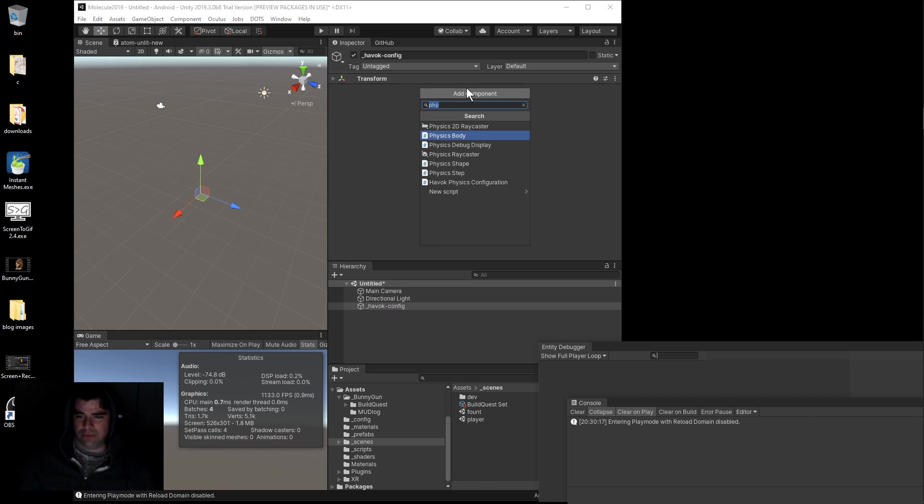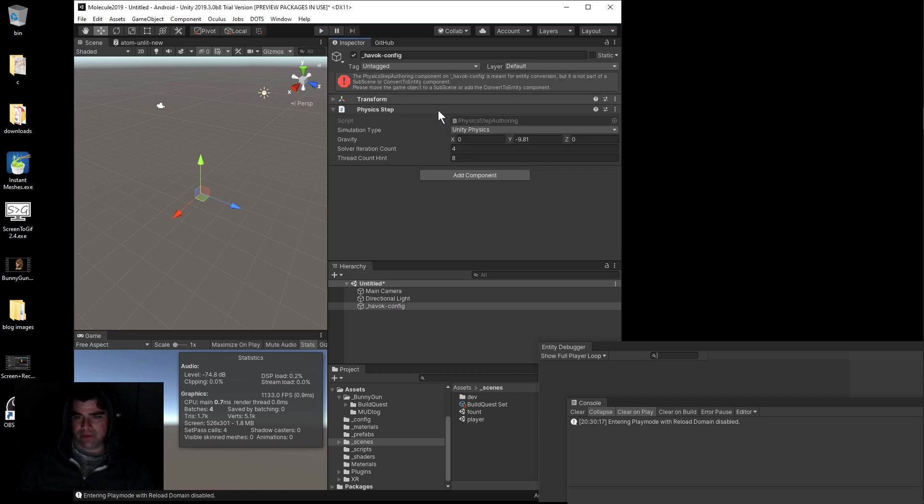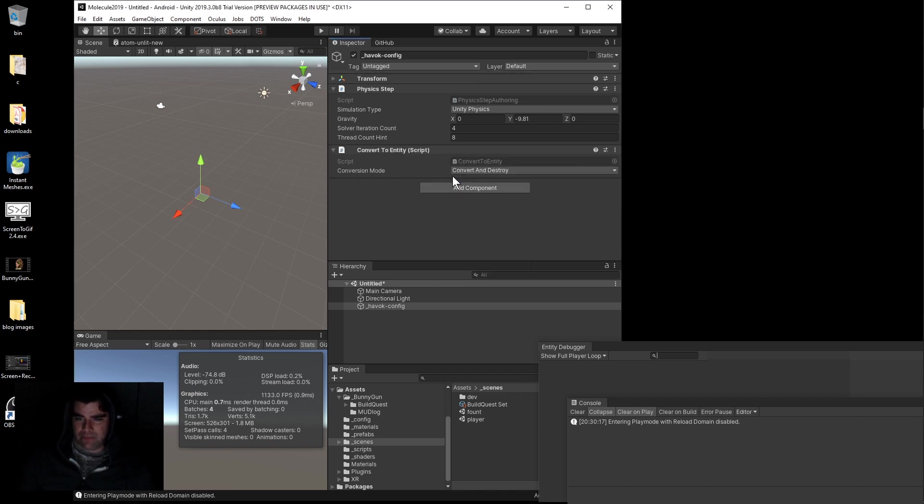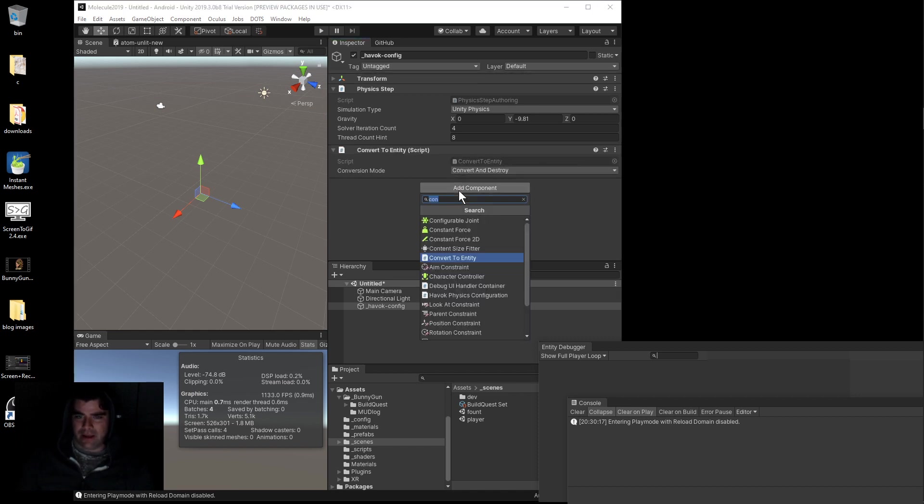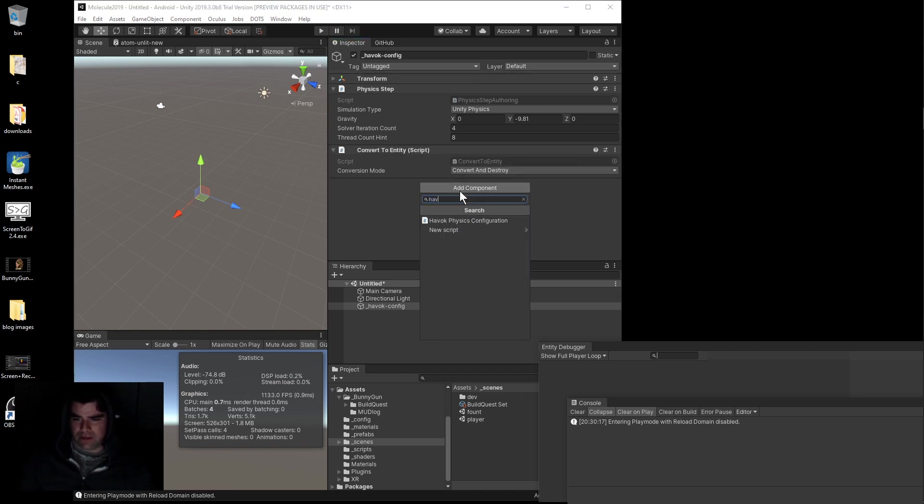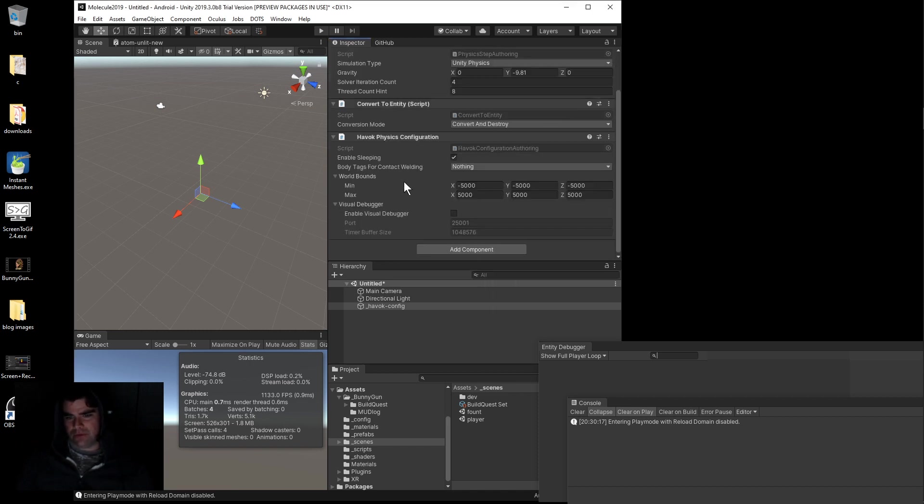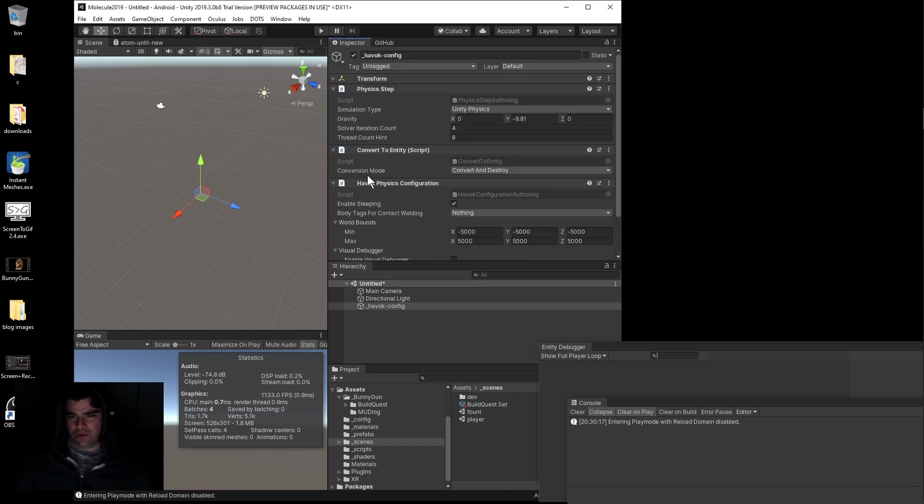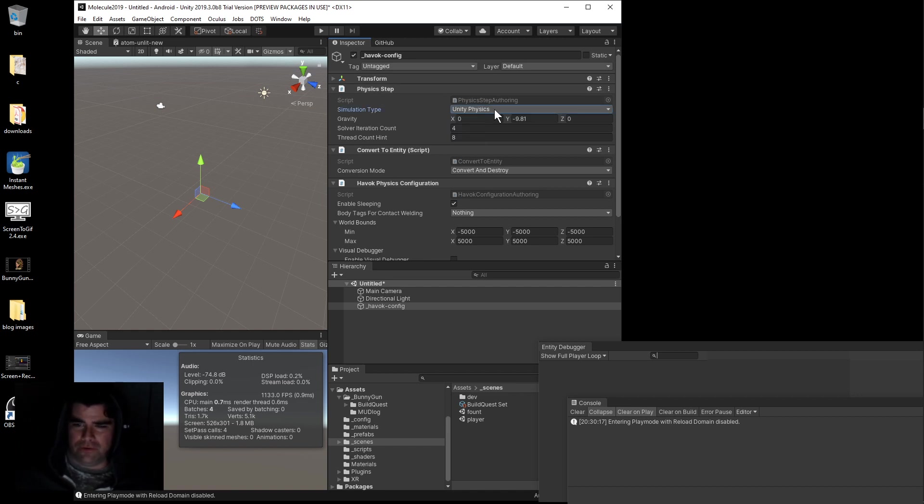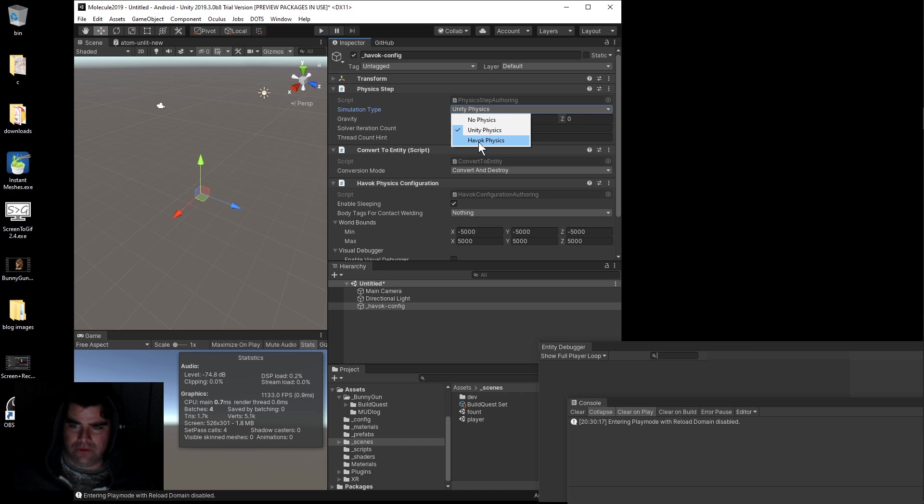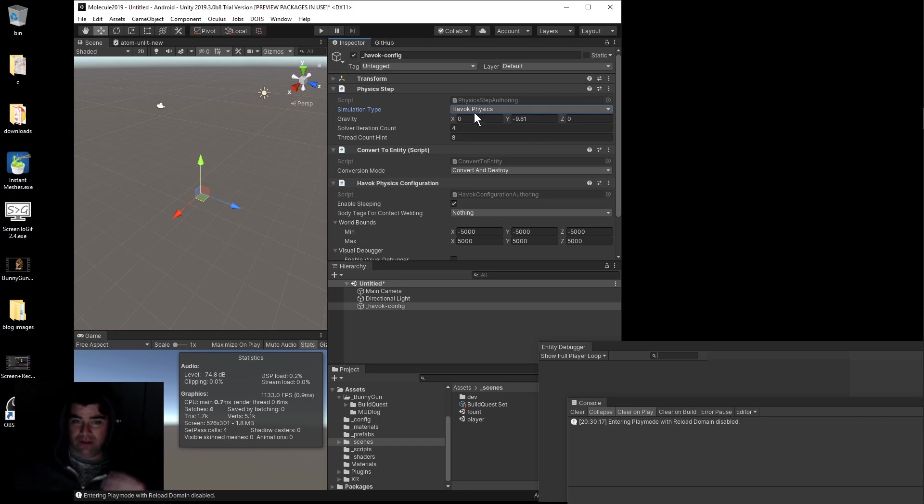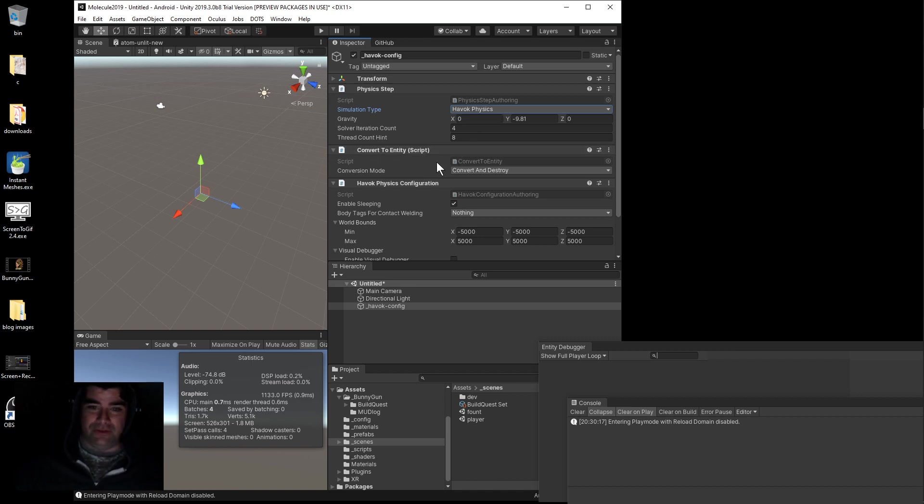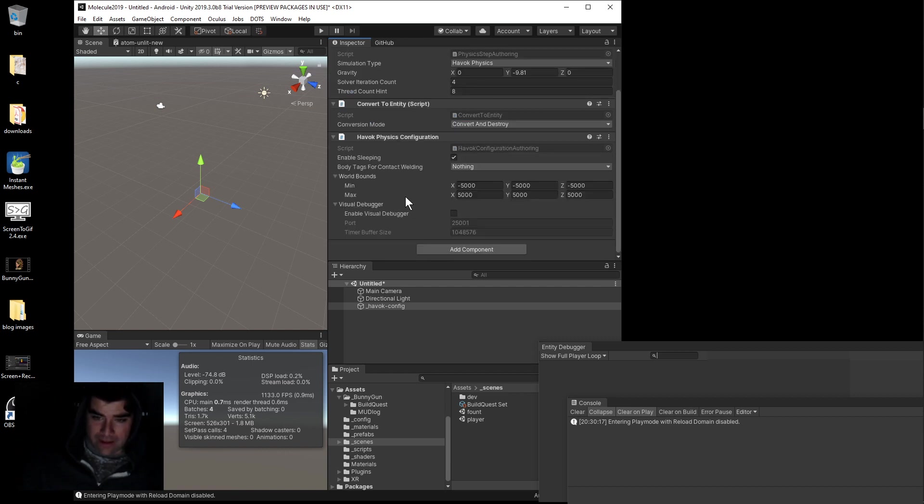You need a Physics Step, then you need to convert that thing into an entity, and then you need to add the Havoc Config. These three scripts are gonna do all the physics config. Physics Step is where we define Havoc and turn it on. Havoc Physics Simulation Type, set that to Havoc Physics. Convert to Entity moves this into the entity framework, and then Havoc Physics is the configuration for Havoc itself.